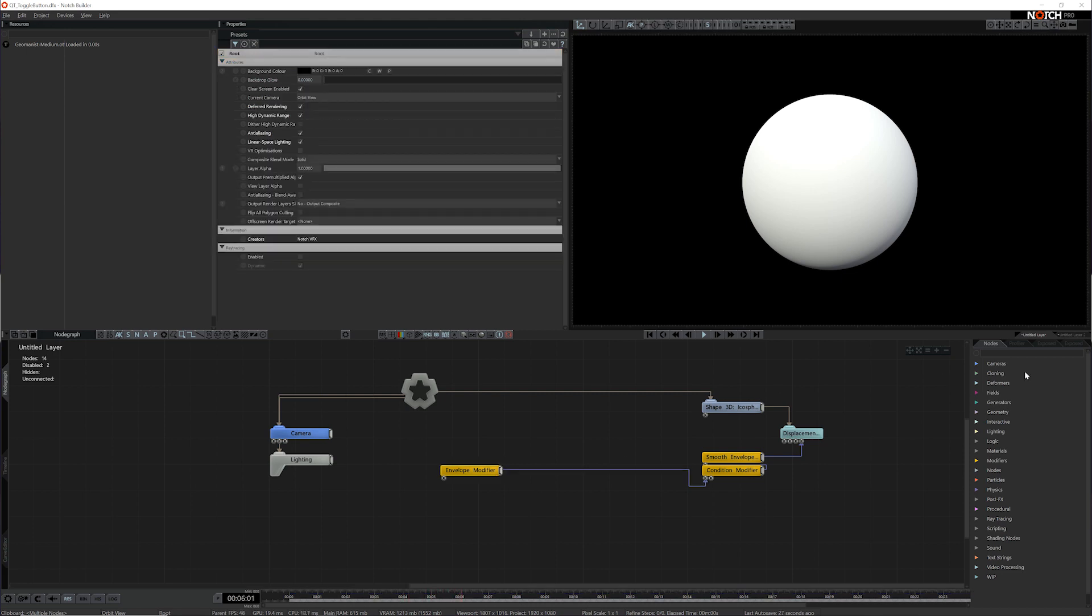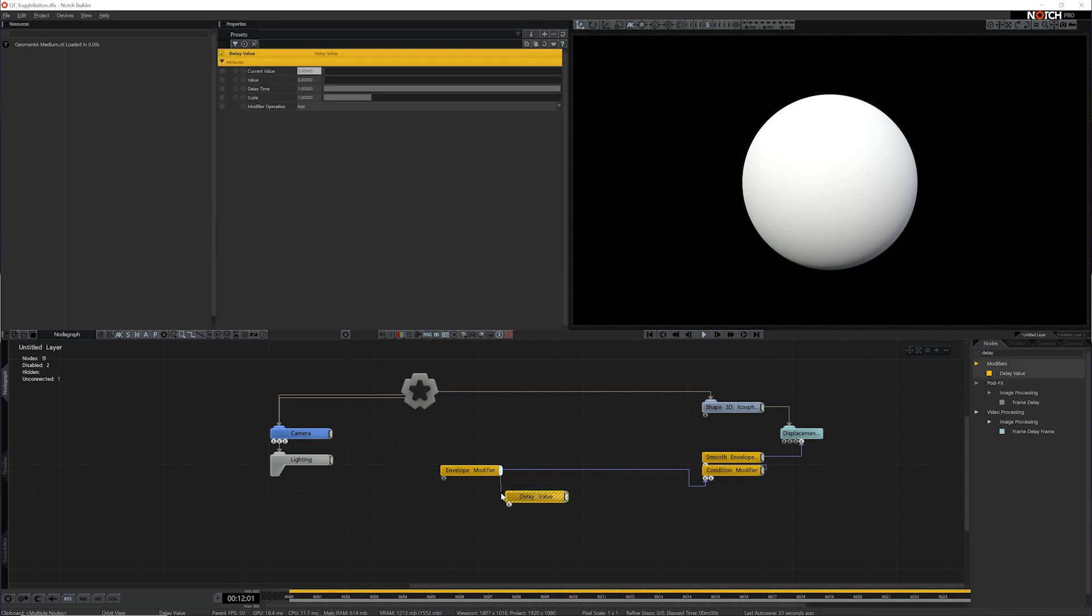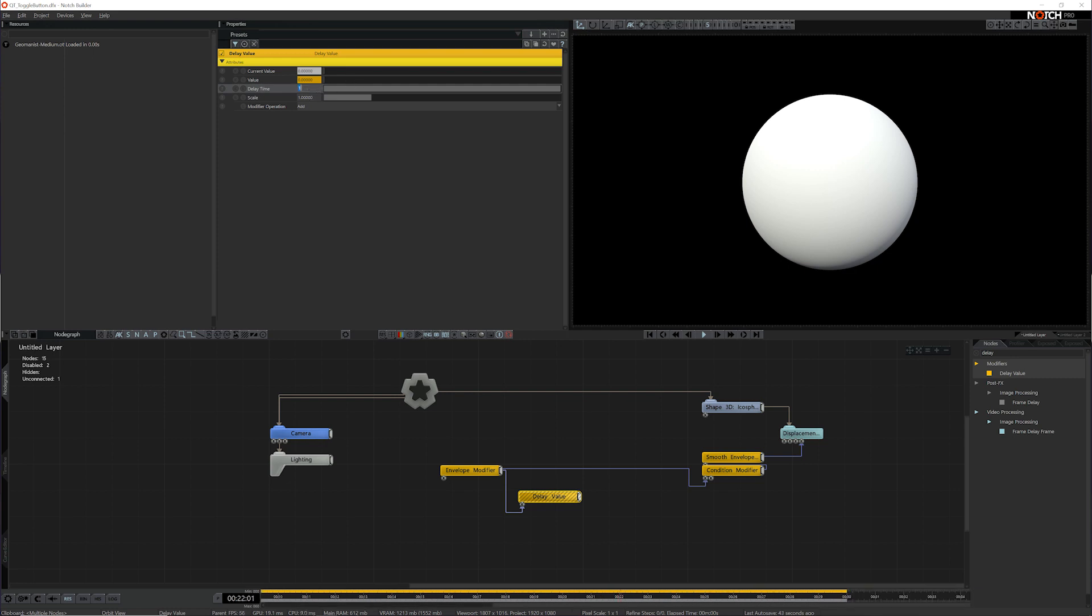So what I'm going to do is I'm going to add a delay value node. What this value node does is it just takes the modifier value coming in and it delays it by a brief period of time. At a delay time of one, it's going to delay it by one second. I want it to be a lot shorter than that, so I'm going to set it to 1 over 30 or 1 30th of a second. So it's going to be a very brief delay.